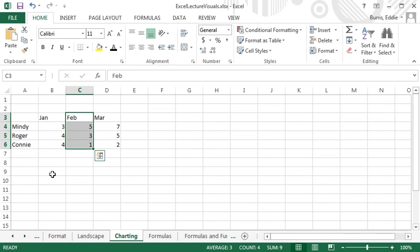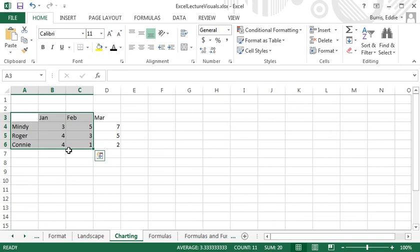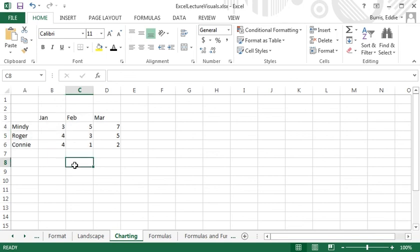I could create the chart from names in January and February data because they're all contiguous, and then go back and delete the January data after creating the chart as I did in the previous example. But there's a faster way of accomplishing the same result.